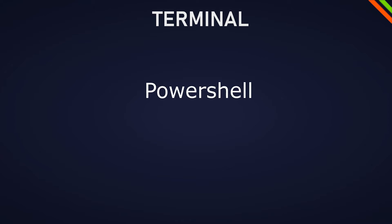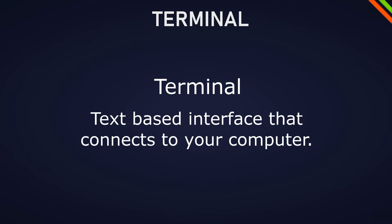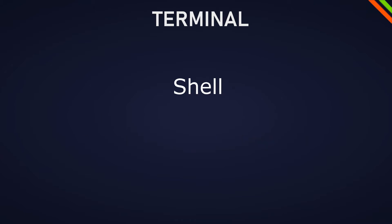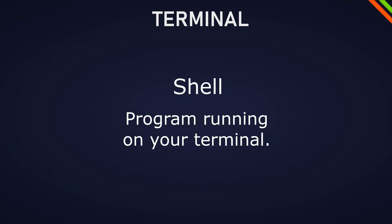You might have heard different expressions already like PowerShell and command line but what are they really? Let's go over the expressions you have to know. The definition of terminal is that it's a text-based interface that connects to your computer. The shell is the program running on your terminal.